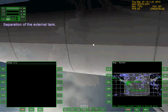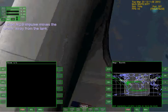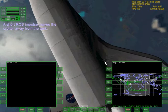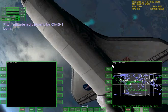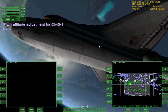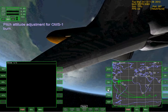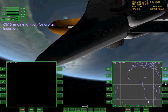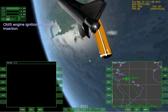Separation of the external tank - now it's just the shuttle. Short RCS impulse moves the orbiter away from the tank. This is a really weird camera angle. Pitch attitude adjustment for OMS1 burn. At least I can see the shuttle itself but this is a really weird camera angle - I don't know why it just suddenly went to this. Maybe it's just looking at the external tank or something.